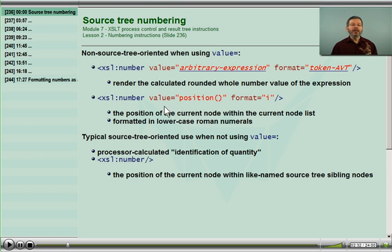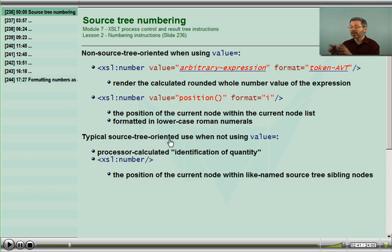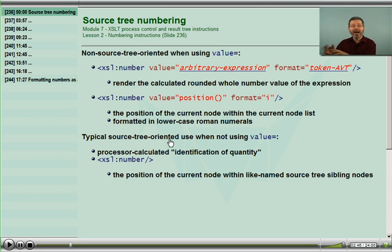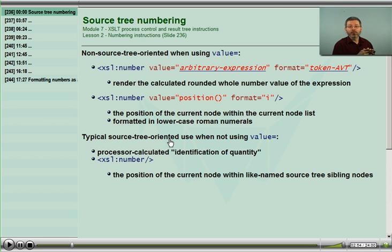When I don't use the value attribute, the processor begins counting nodes in the source tree. It counts nodes, comes up with a count, and you are asking the processor to add that count to the result tree, and possibly format that with a token to indicate how it appears.